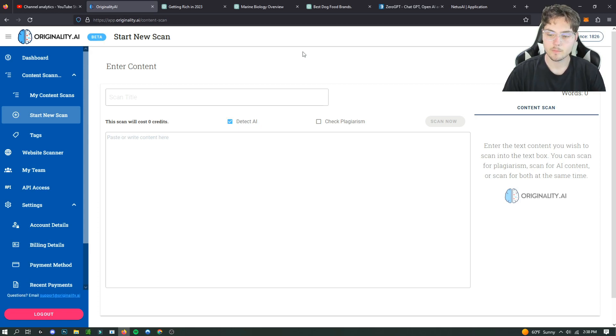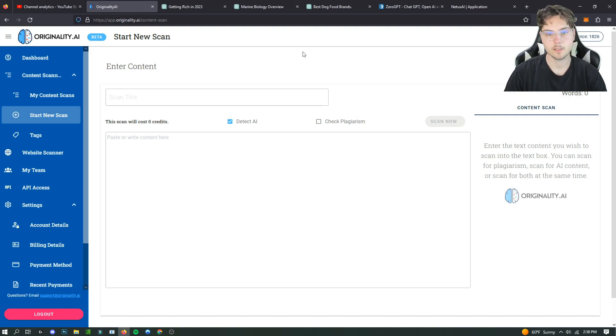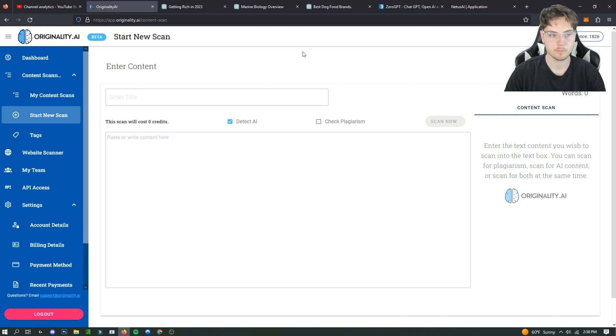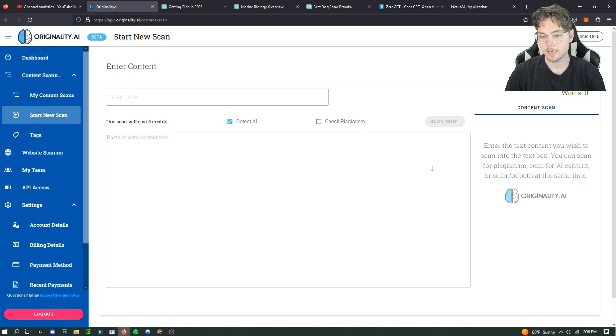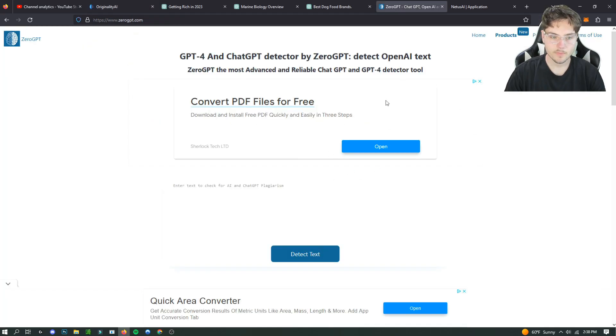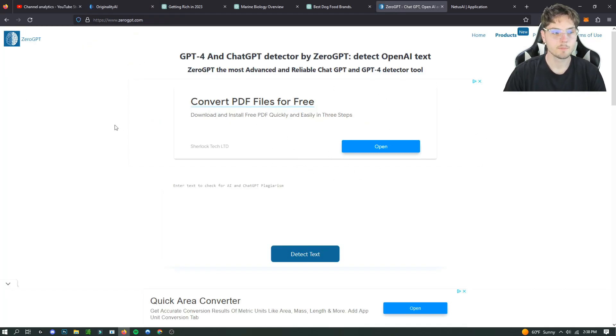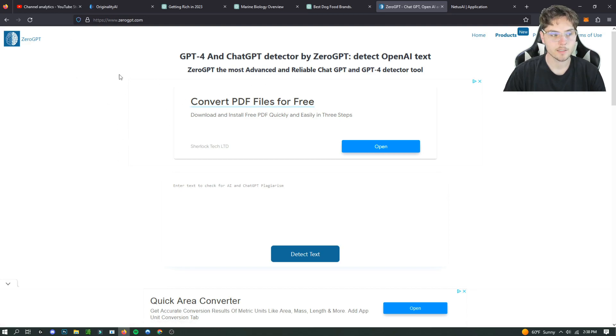Like even text or articles from early in the 2000s that obviously weren't written by AI get false positives as 100% AI through originality AI. So hopefully they fix that soon but in the meantime I'm going to be going over a way that you can get past AI besides originality AI.